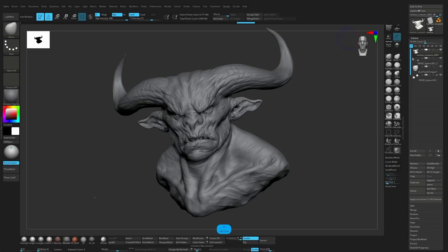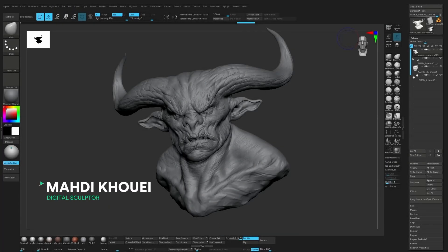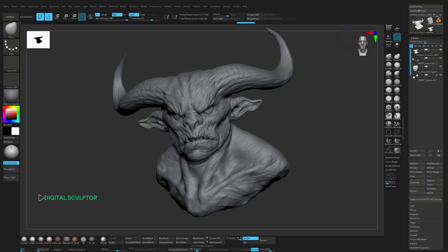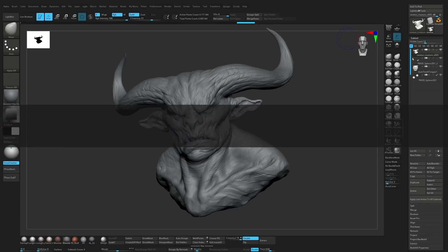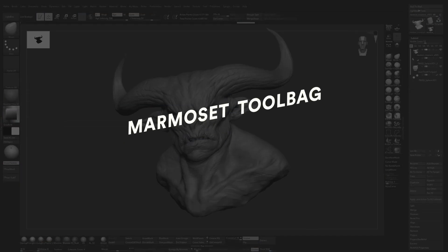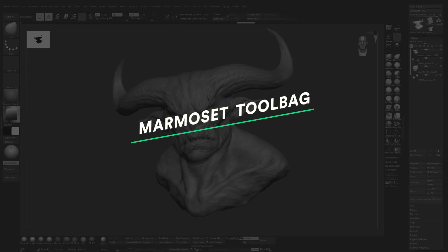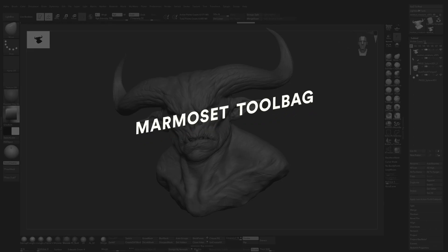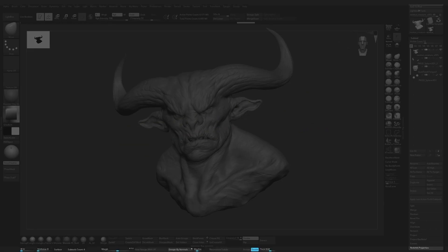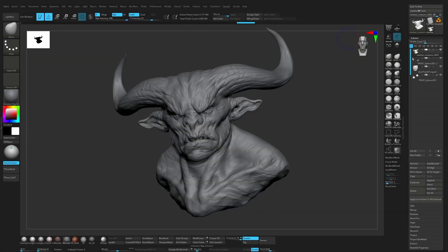Hey guys, I'm Mahdi Khoui. I'm a digital sculptor. In this video, I'm going to show you how I bake my models inside Marmoset Toolbag and go over some of the settings I usually use to get clean and accurate bakes.